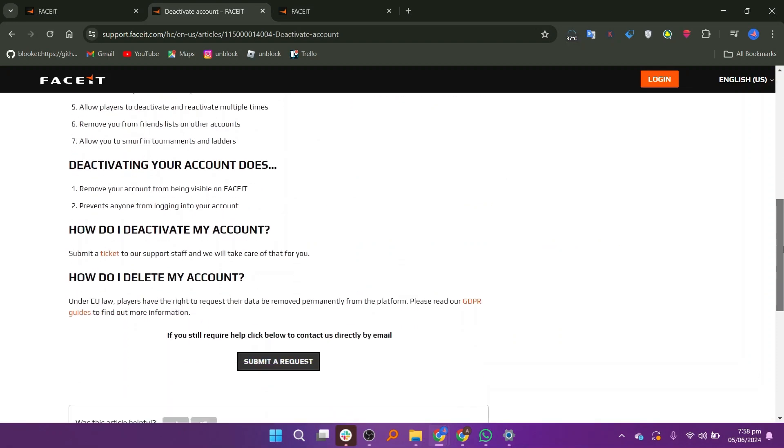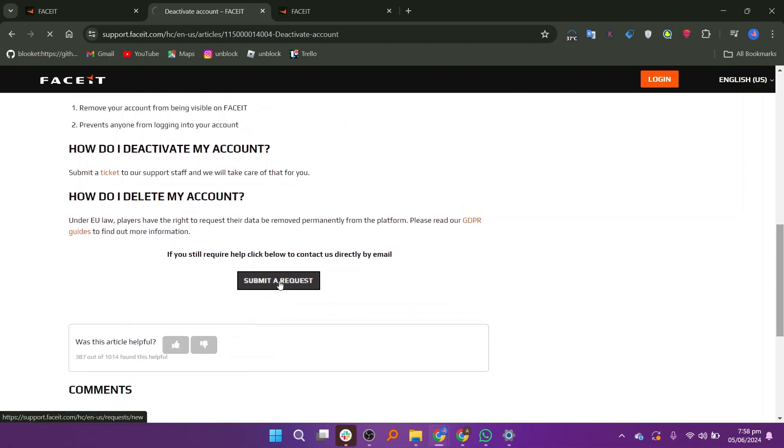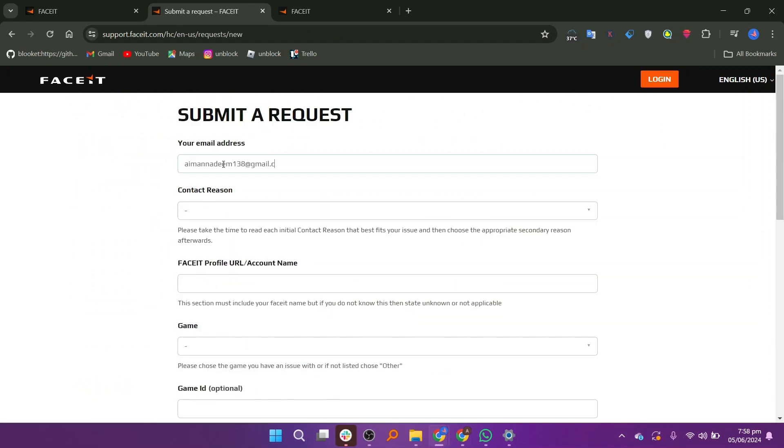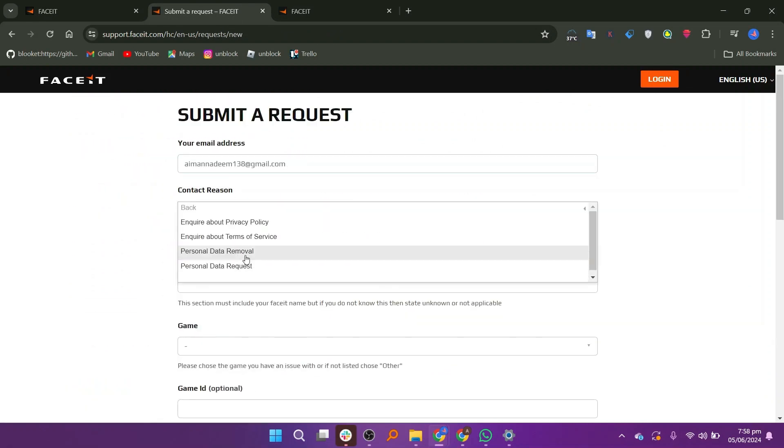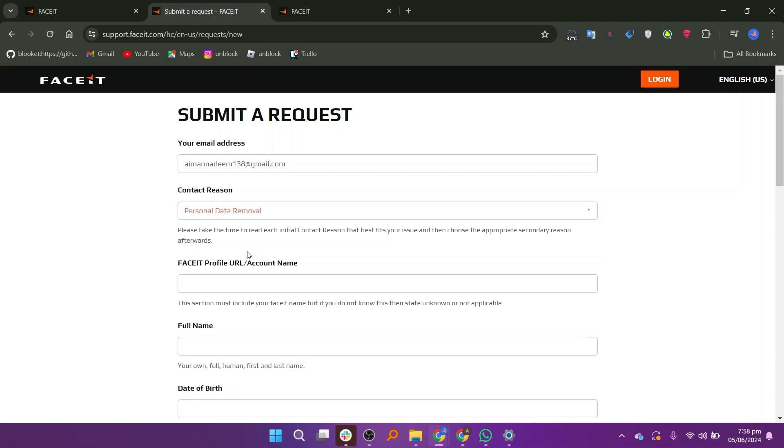Scroll down and click on Submit a Request. Enter your email address. Select the contact reason.